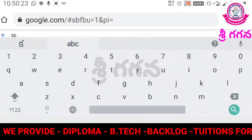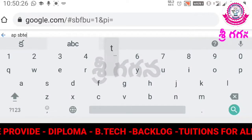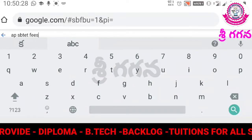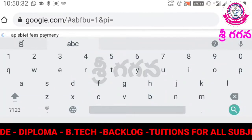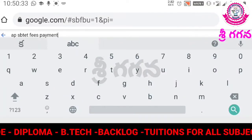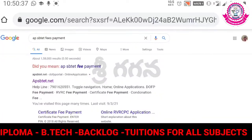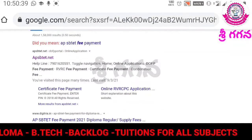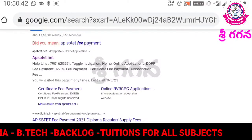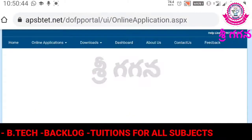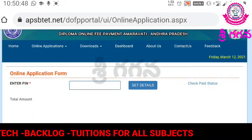APSBTT Fees Payment. Here is a lot of information you can find. In this video, I am going to click the link — please click the link — and you will see the app server. This app server is available, so here is the online application form.